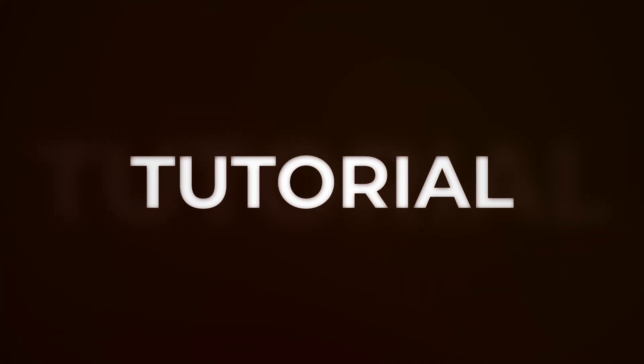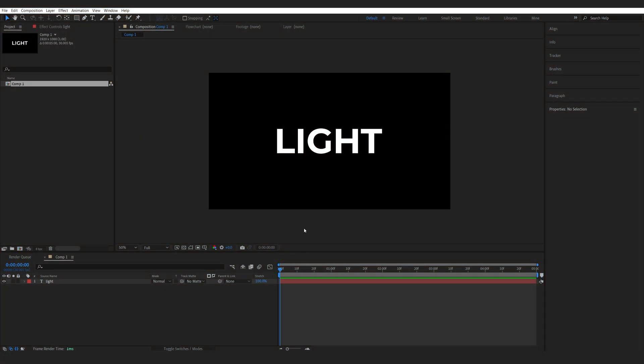Let's create this glowing text reveal within After Effects. This is going to be a pretty basic setup and I'm also going to show you how you can create a basic template out of this single text.